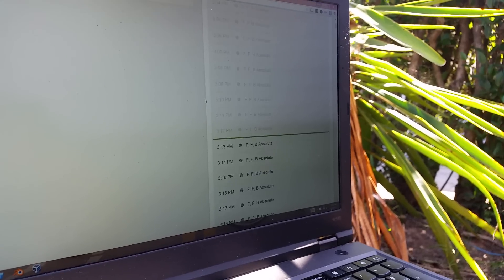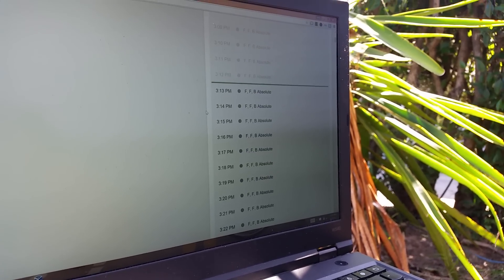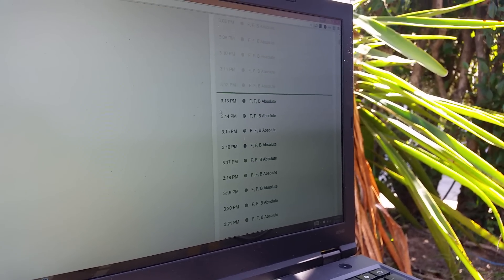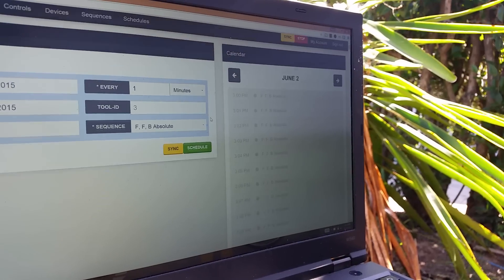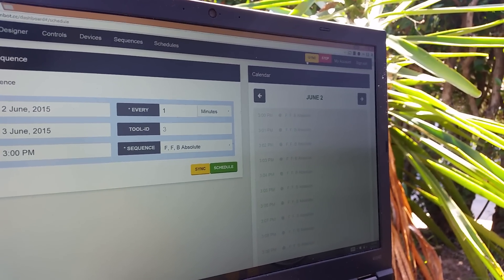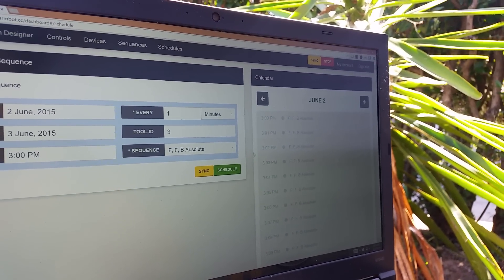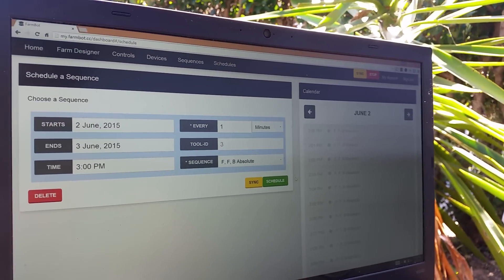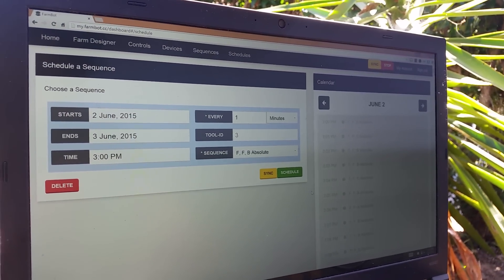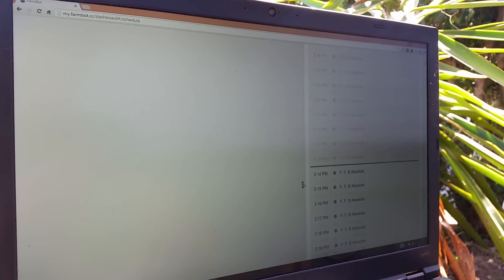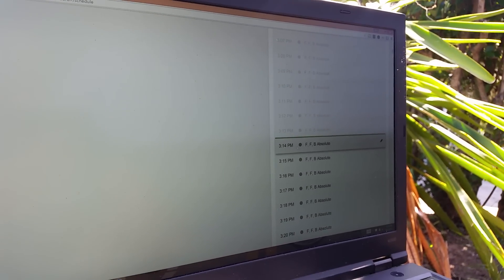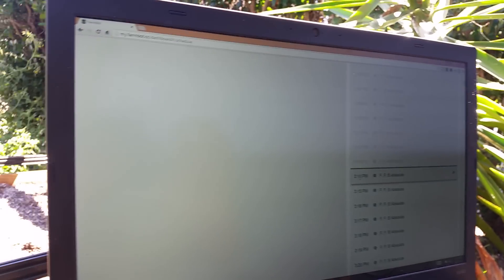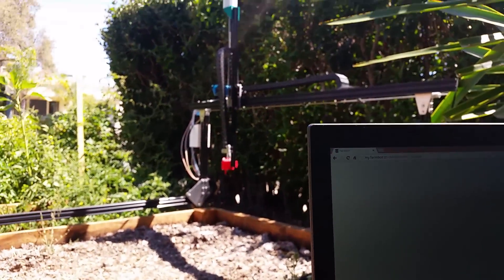If I scroll down, now we see the lit up ones, 3:13 being the next one. So what I have to do here is I have to press sync. So if I do that, it should sync with the FarmBot device and come 3:14 maybe, or maybe 3:13. We'll see if we got it in time. The device will start moving.